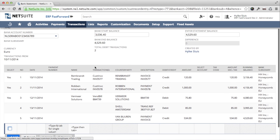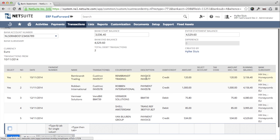Now I validate the first three lines on my bank statement. There is a yes shown in the left column and there is a value in the transaction column. That means that these were automatically matched.